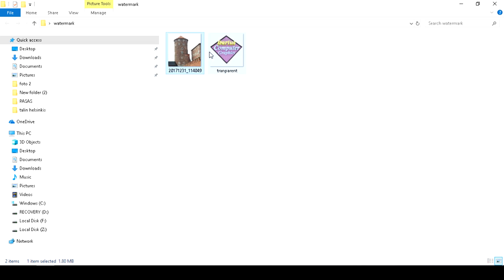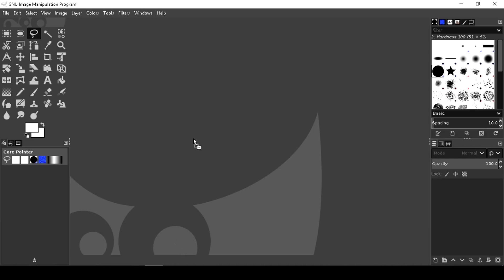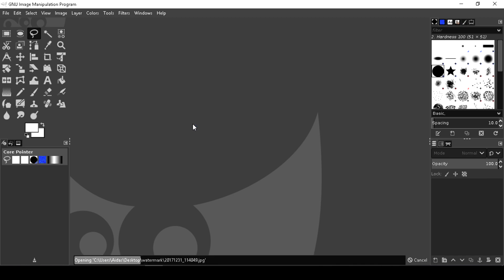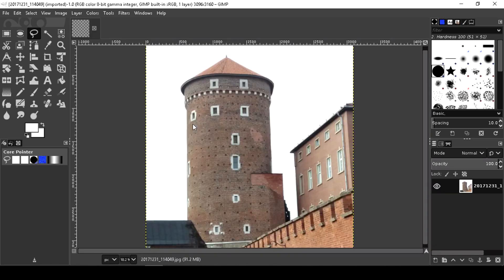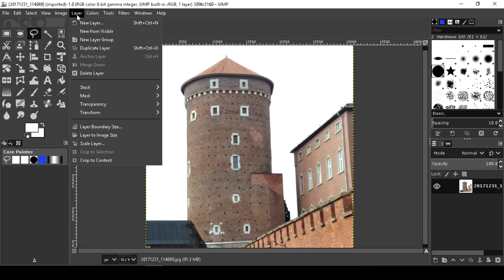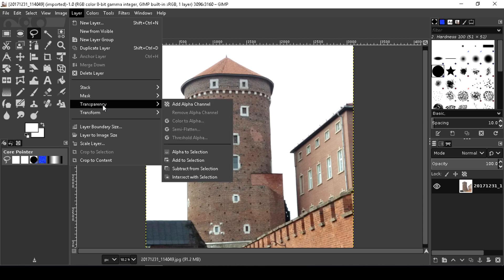Drag an image into GIMP. The image link will be in the description below. Now go to Layer, Transparency, and add alpha channel.